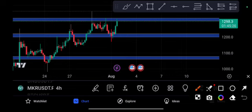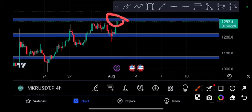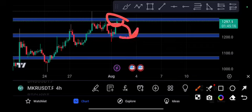You can see here MKR is retesting again this high resistance line, and of course we will expect again a huge crash from that position.